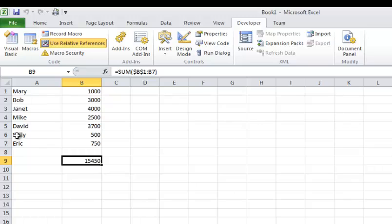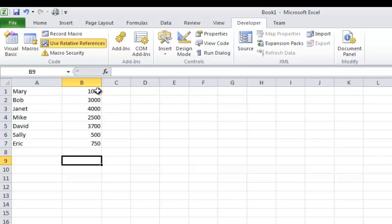Likewise, the next report could have six employees or 300 employees. It doesn't matter because I used the control and the down arrow key to capture the end of the contiguous row. So that's what I want to share with you today. Thanks for joining and take care. Bye.